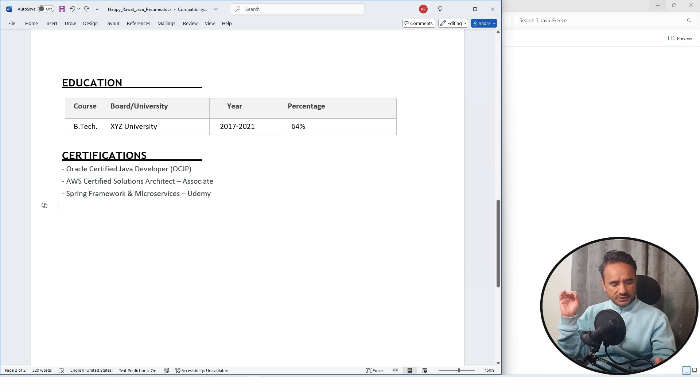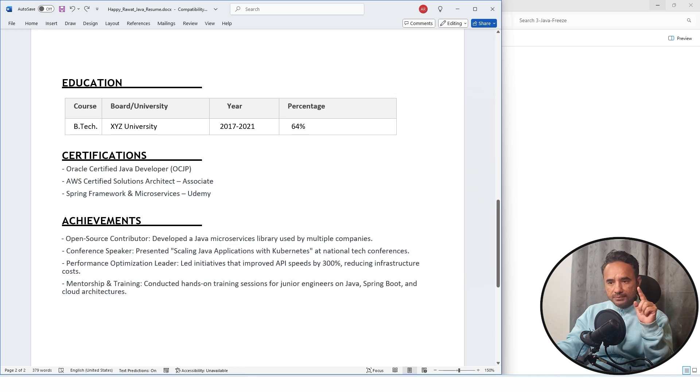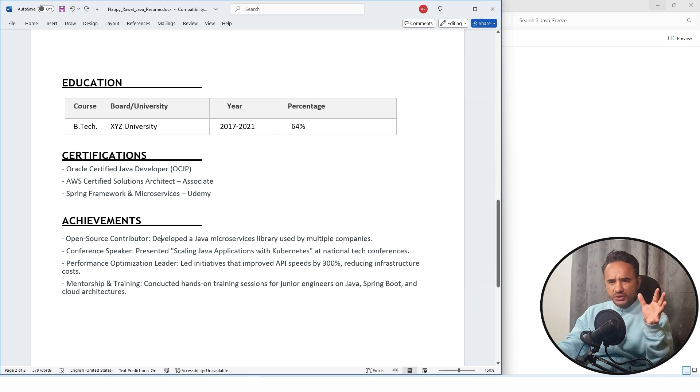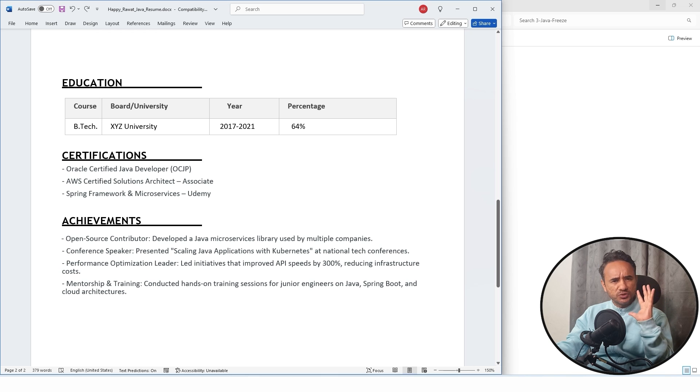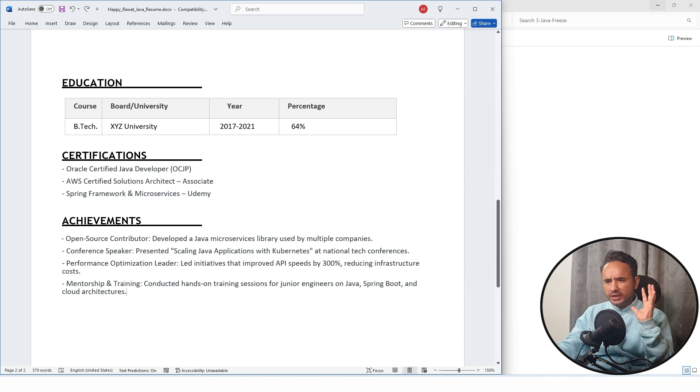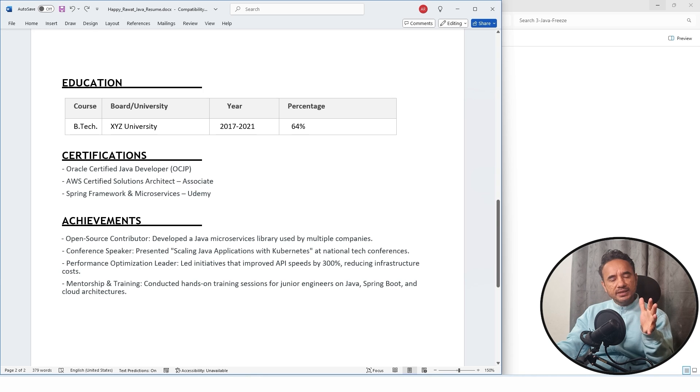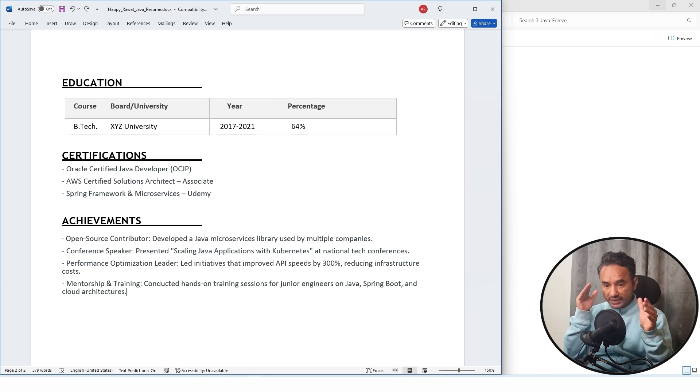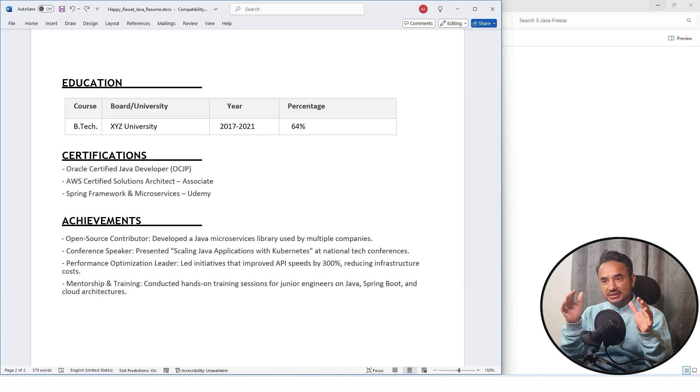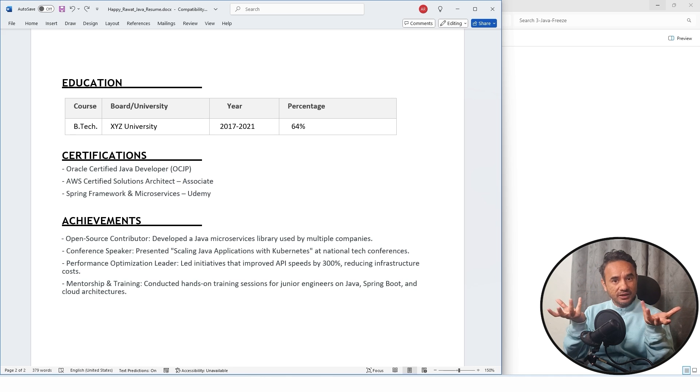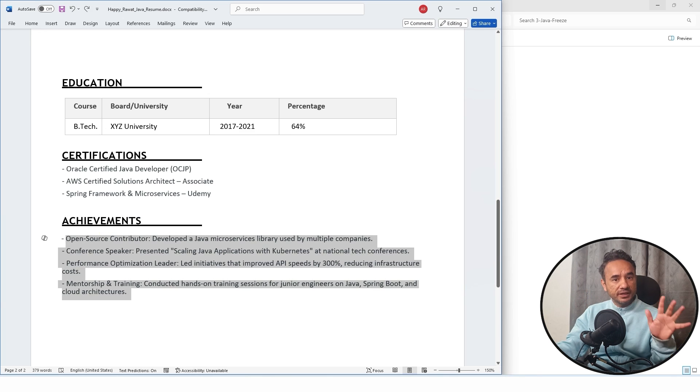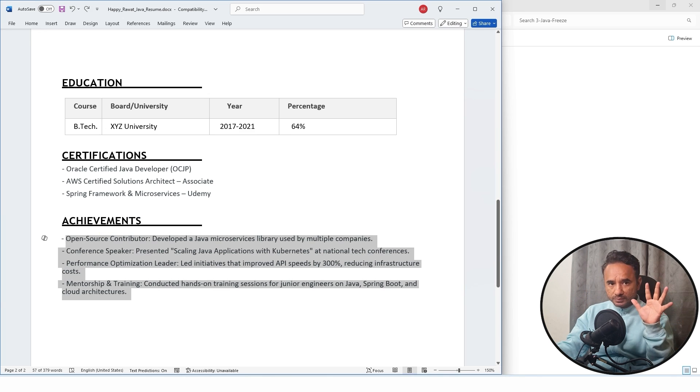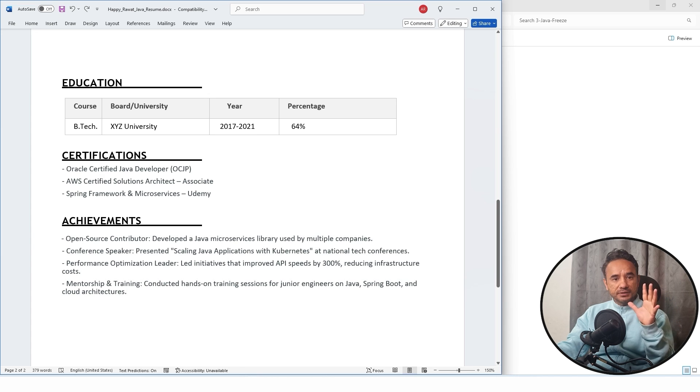After that, at the end, you can write your achievements like some open source contribution you have done, conference performance optimization, you have mentored some candidates, you have participated in hackathons, whatever. So see, basically your resume is all about your achievements, your achievements in your projects, your achievements in education, your achievements, journaling, like these journal achievements. If anything left, you have to write it here.